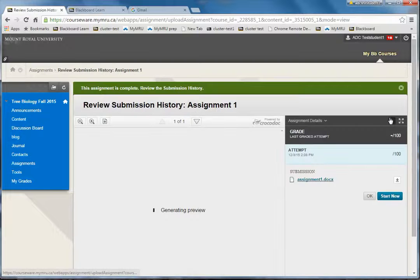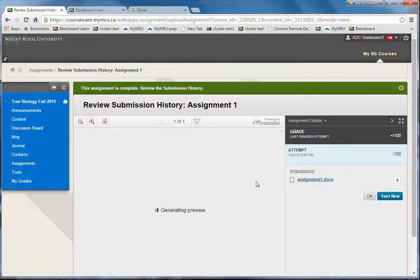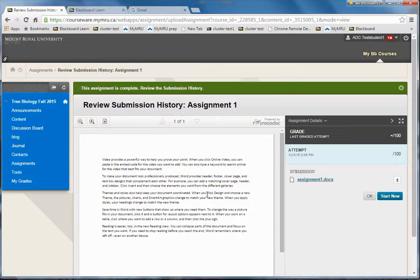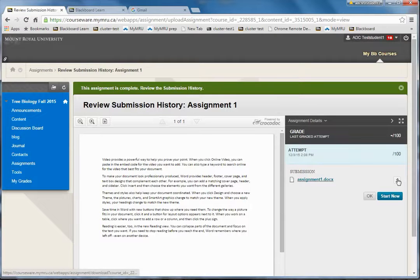Then you will see what the instructor will see, which is the preview of the assignment and the ability to download the original one.